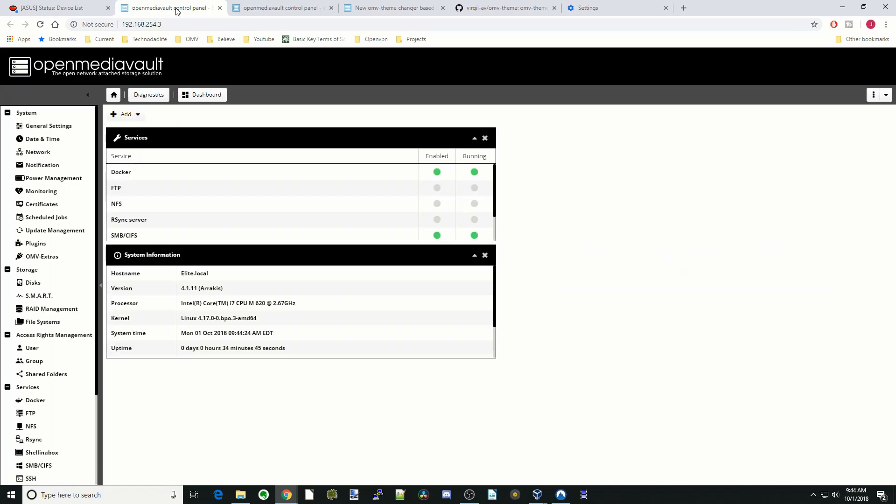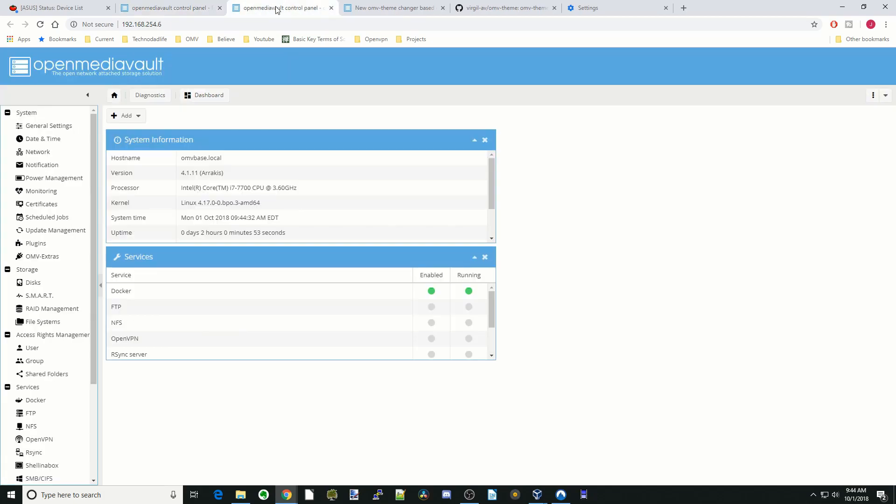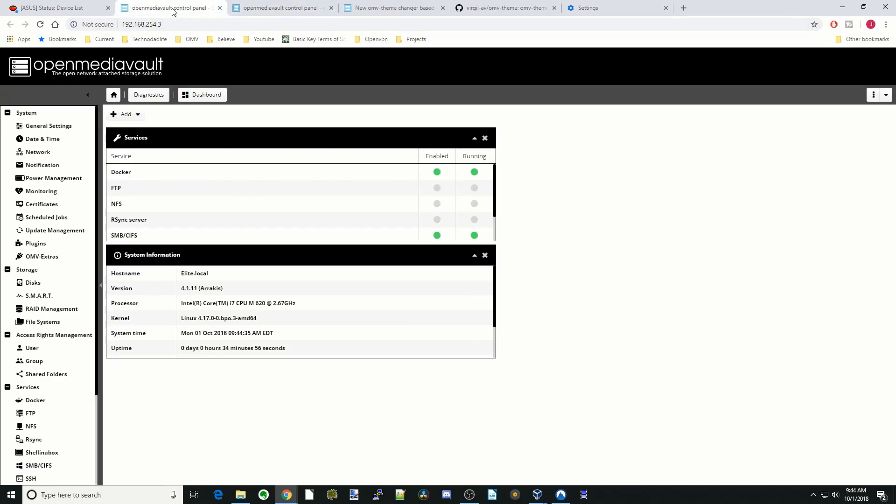What this is good for: say I have another server open here and I go to that one. You can see I can tell immediately the difference between these two. This one's blue, that one's black. So it makes a nice easy way of differentiating if you have different systems.